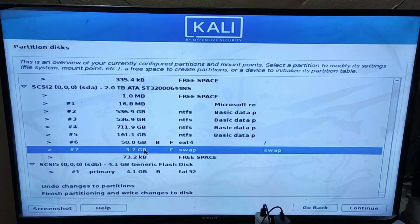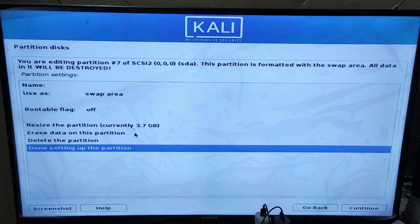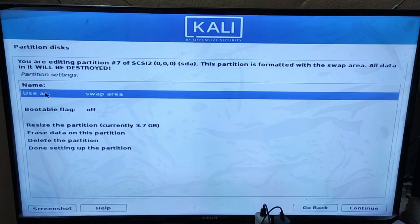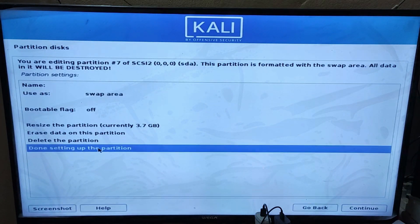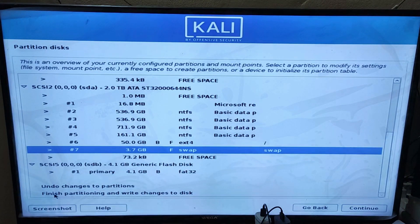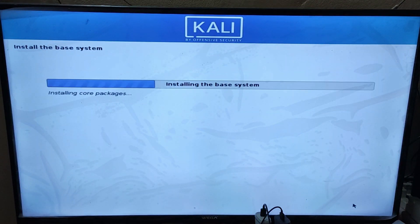Now you have to create the swap partition. If you have not already created a swap partition, first separate the partition from your previous 50GB partition, and under it change 'Use as' to 'Swap area'. Click on 'Done setting up the partition', and finally click on 'Finish and Continue'. Choose 'Yes' and click 'Continue'.